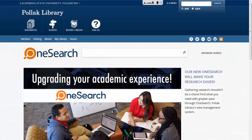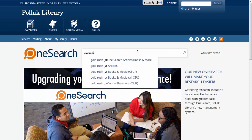You can find ebooks, streaming audio and video, and other online media using OneSearch. To get started, enter your search terms. I'm looking for online books and media related to the Gold Rush.